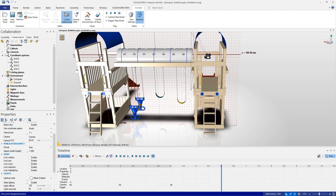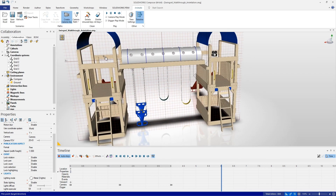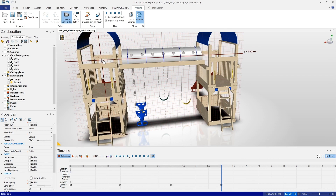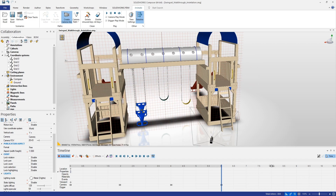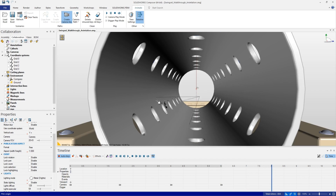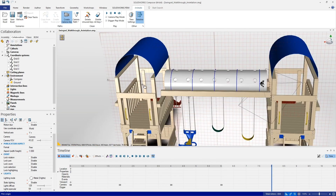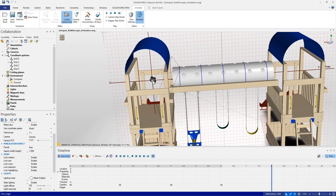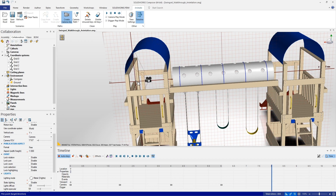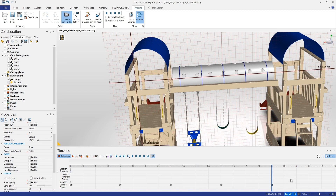We'll align that camera key with the x-axis so the y-value is set to zero, and place the camera position there. Next we need to change the orientation of that camera — where do we want it to actually focus? I'd like it to go straight through the center of the slide, so we'll choose a point over in the other tower of the swing set, again focusing on the x-axis to make sure the y-value is zero so we're looking dead through the center of that tunnel.